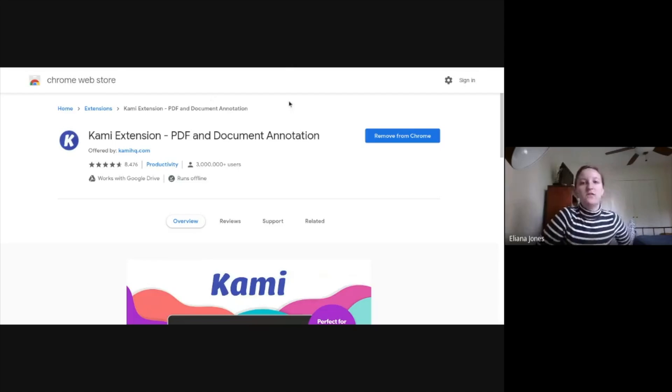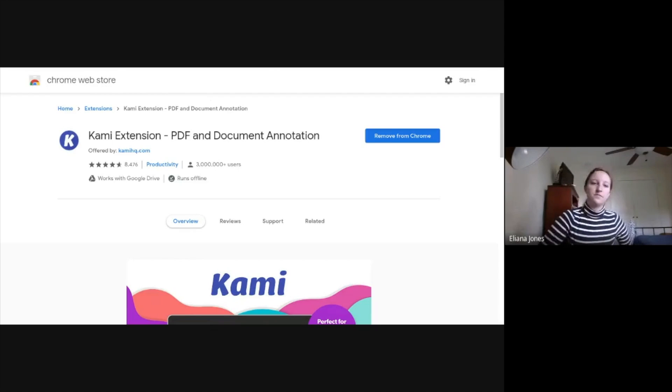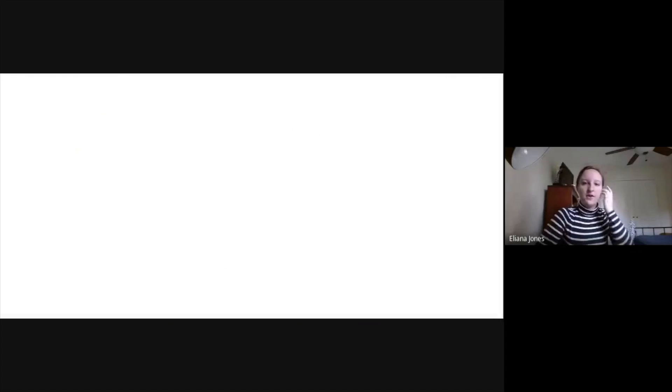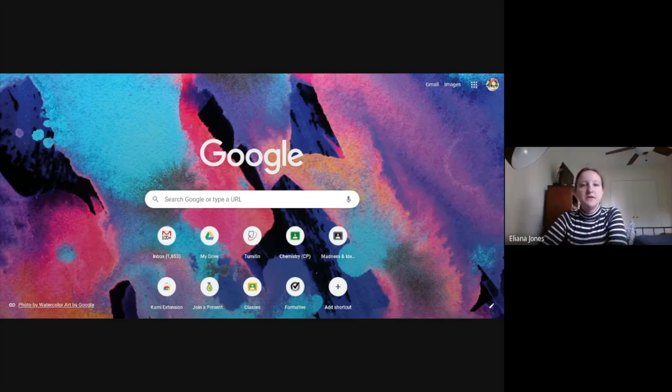And once you've got the extension, you're going to click on new tab. And then you're going to go into CP chemistry.